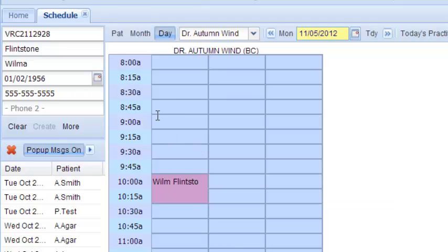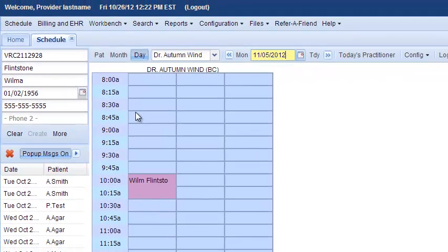So we just created an appointment for next Monday and the four Mondays following that. If you have any questions, please read through the schedule help page, and please rate this video and comment on it below.